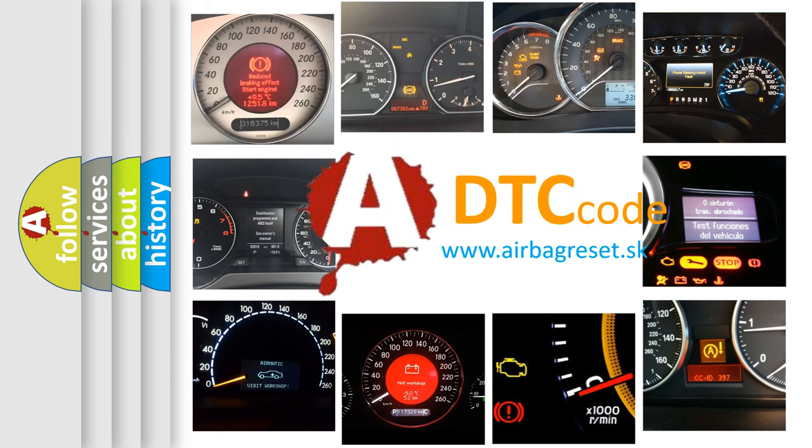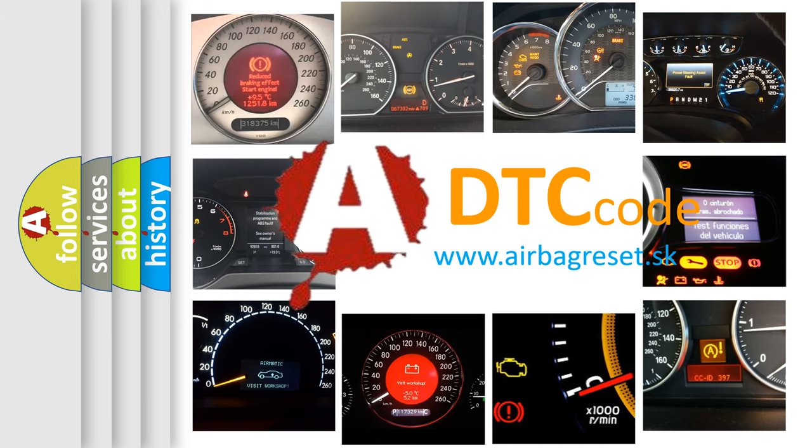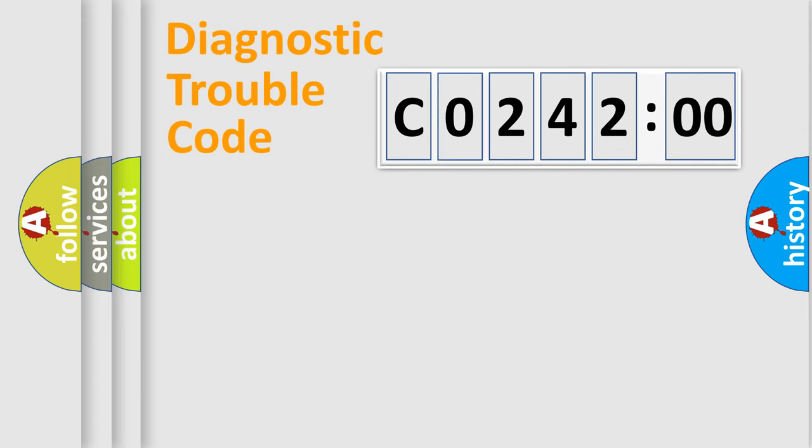What does C0242:00 mean, or how to correct this fault? Today we will find answers to these questions together. Let's do this.